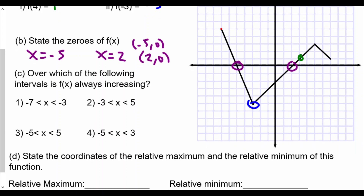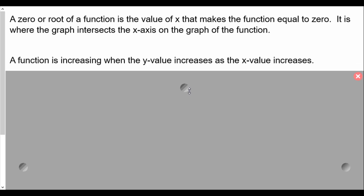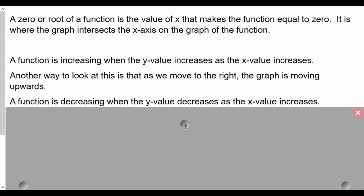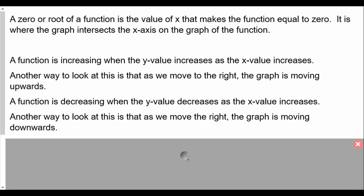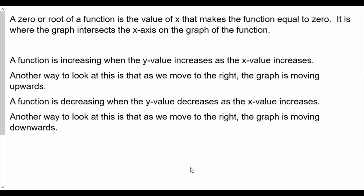Part C asks: over which interval is f(x) always increasing? Let's define what increasing means. A function is increasing when the y value increases as the x value increases — another way to look at it is that as we move to the right, the graph is moving upward. A function is decreasing when the y value decreases as the x value increases, meaning as we move to the right, the graph is moving downward.